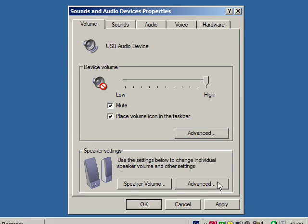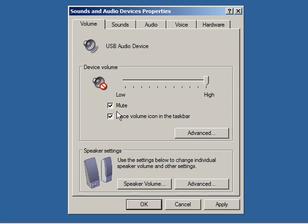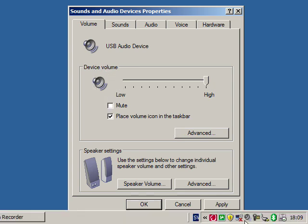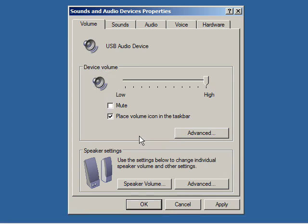Make sure the volume is not muted. Here you will also find a setting to place the volume icon on the taskbar. Make sure this box is selected.